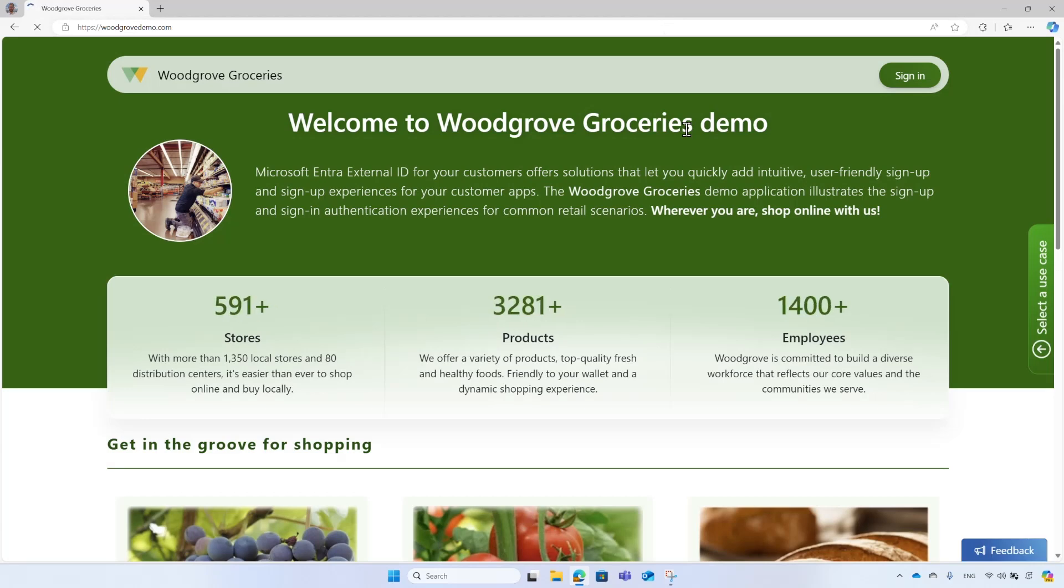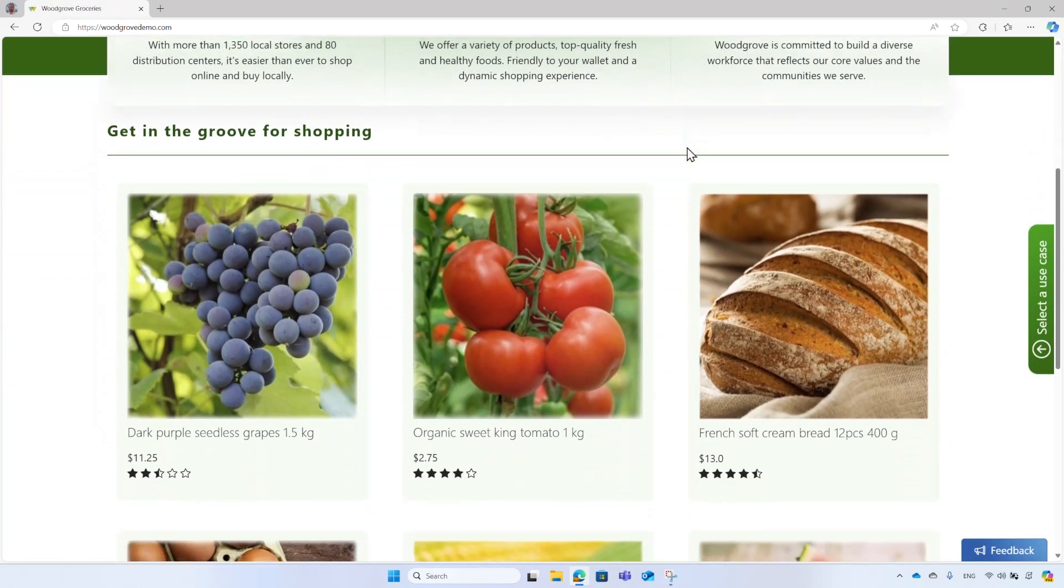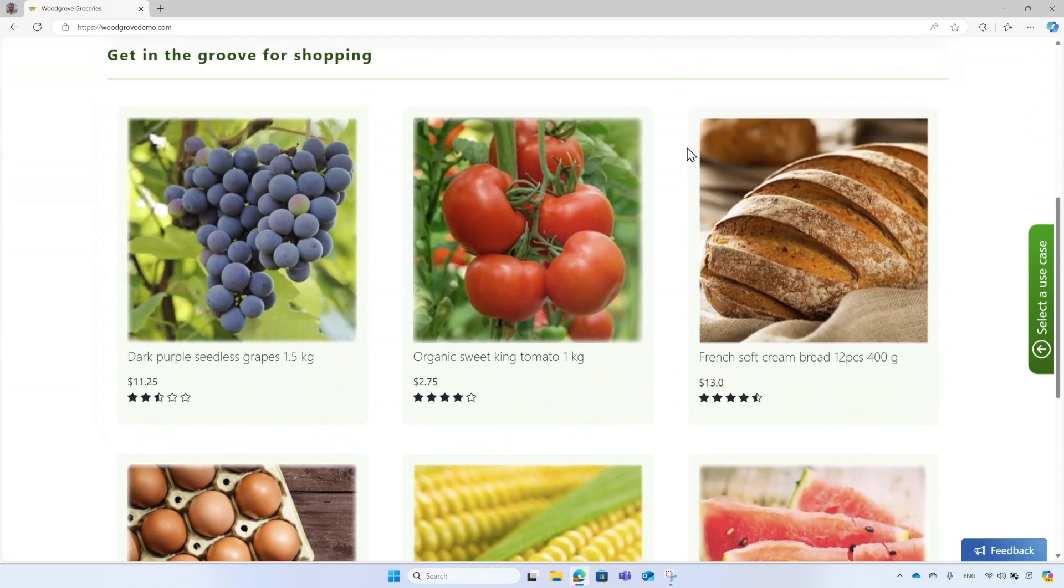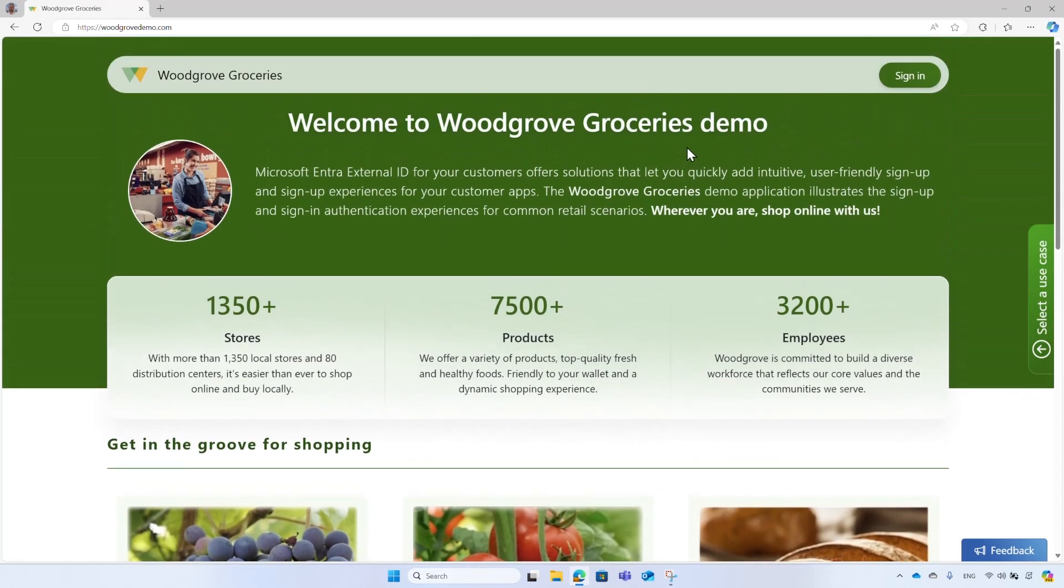Let me hand you over to Yoel, who will show you how a fictitious grocery store, Woodgrove, uses Microsoft Entra External ID to provide access for their customers to their online retail website. Emily, a customer of Woodgrove Groceries, wants to order some items. She goes to WoodgroveDemo.com.